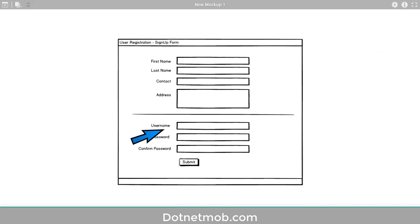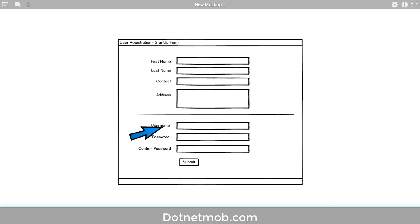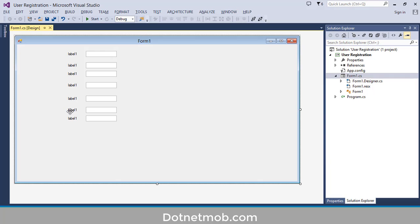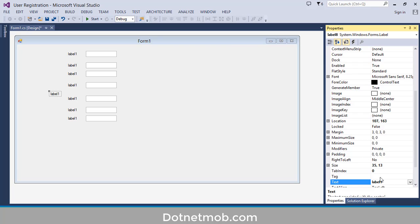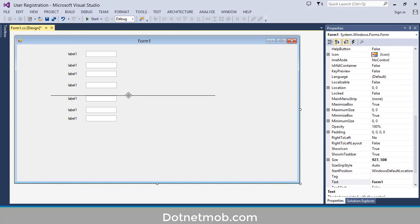Before the last three text box and label pairs, we have a horizontal line. For that I will use a label. Copy this label, hold Ctrl then drag. Right click on the label then Properties. Then change the label text with a sequence of underscores. So here we have the horizontal line.